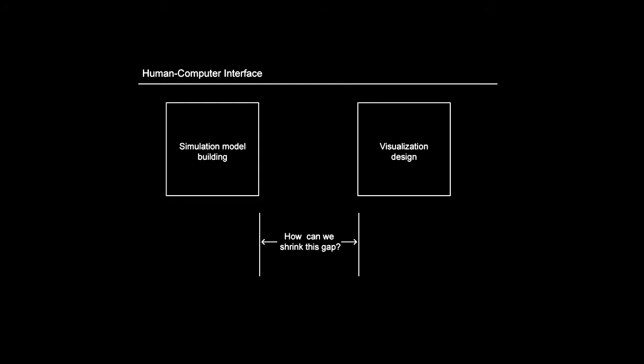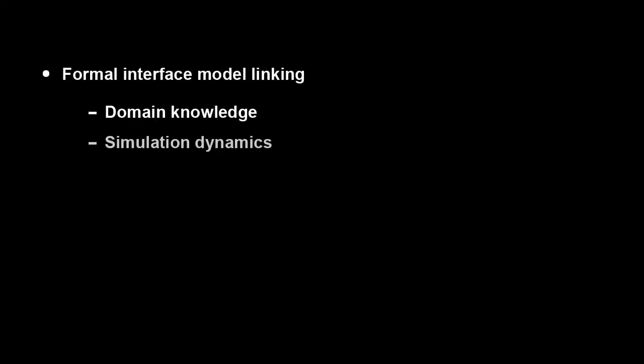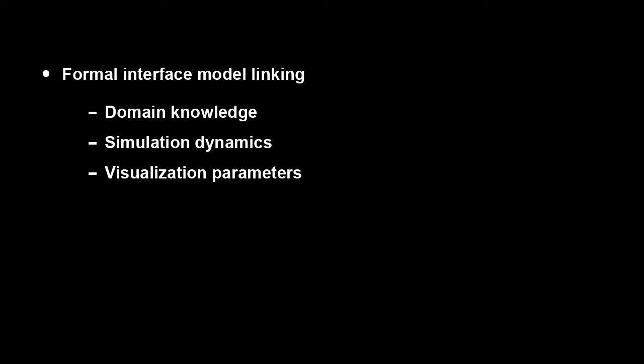The ultimate goal is to build an interface that is easier to learn and requires less interaction effort to build visualizations. To this end, we have defined a formal model that links domain knowledge, simulation dynamics, visualization parameters, and interaction affordances within one ontology.